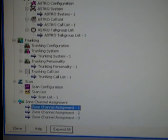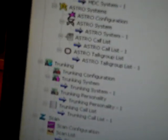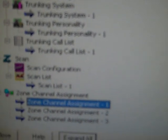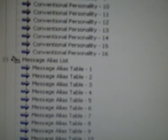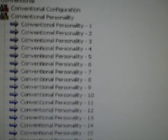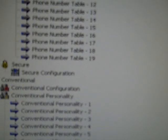You've got zone channel assignments. You can name your channels. It's just so simple to do. You can add and you can take away. You've got trunking list, trunking personalities, Astro talk group list, MDC systems, MDC call lists, tables. All of these are really good.